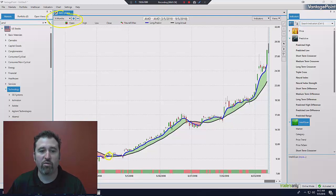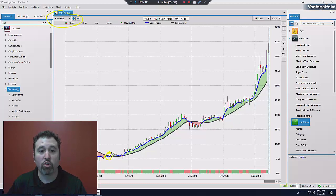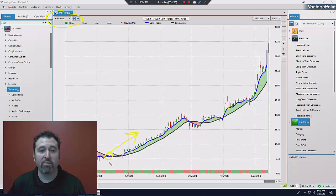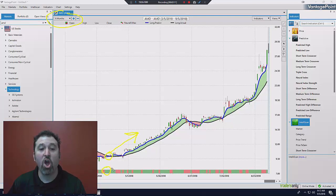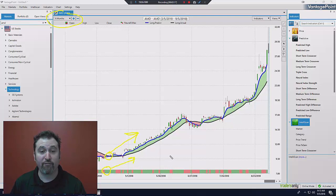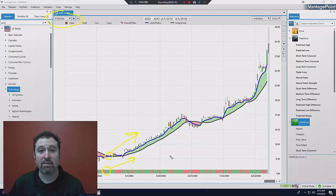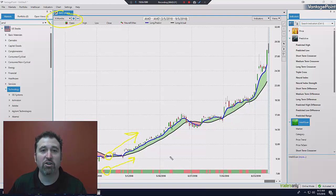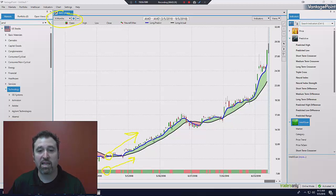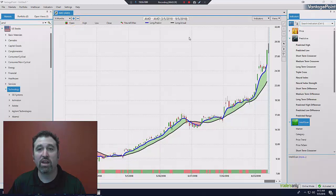So you had a crossover right here where the predicted moving average, the blue line, crossed above the actual, indicating an uptrend. Before you act on that, you want to be conservative. You want to make sure that your neural index has gone from red to green, also confirming and indicating an uptrend. When you see both of your predictive indicators confirming each other and pointing in the same direction, very high likelihood that this stock is going to go up, and you can see that's exactly what happened. Now, if you fast forward, you can see you're making money. You're very happy. It's going up, up, up.